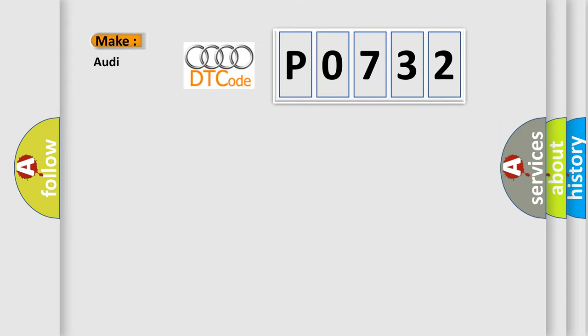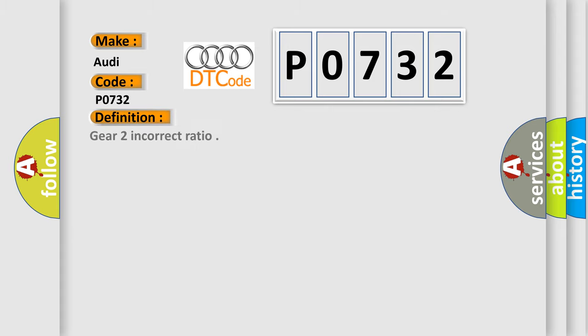So, what does the diagnostic trouble code P0732 interpret specifically for Audi car manufacturers? The basic definition is: Gear 2 incorrect ratio.